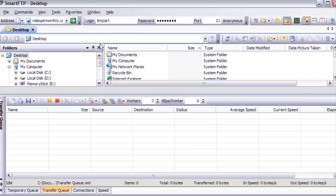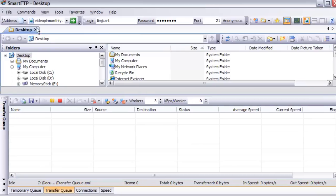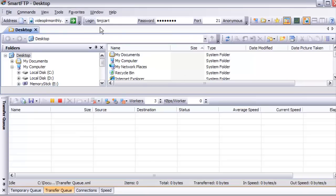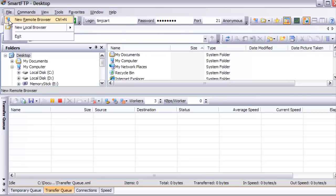What we're seeing now is our local computer. What we want to do is create a server side, so click on the new remote browser up here.